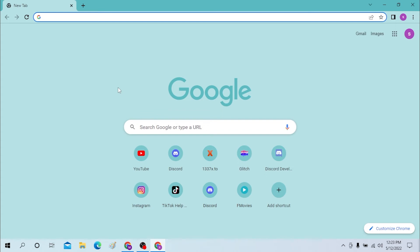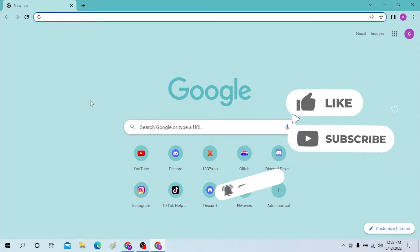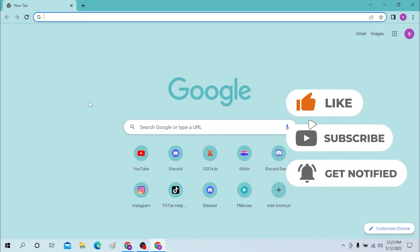Hello there, welcome to our channel Login Helps again. Hope you are doing fine. I'm back with another tutorial video, and today I'll be showing you how to log into your Roblox account from your desktop. Now without further ado, let's start right into the video, but before that don't forget to like, subscribe and hit that bell icon for more videos.